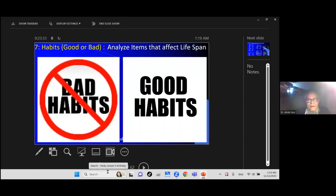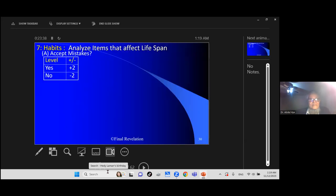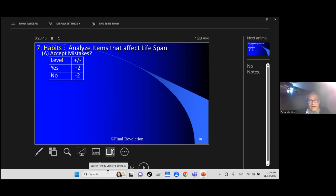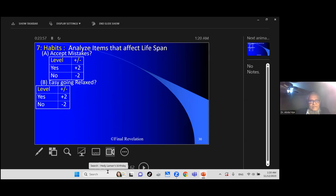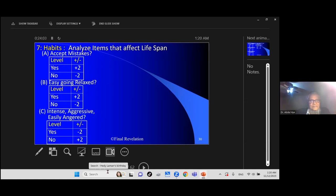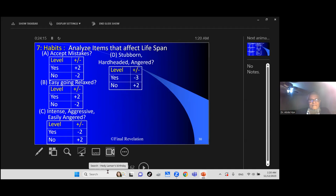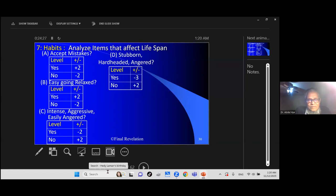Habits: good habits, bad habits can affect your life. Do you accept your mistakes? If somebody points out you are wrong, can you accept it right away? It was the habit of Prophet. Accept your defects. Most people are stubborn. Relaxed or stressed out? It makes a difference. Are you aggressive, intense, easily angered? Not good posture. It will affect your life. Look at our Muslim leaders around the world: highly stubborn, angered, ego. That can cost.